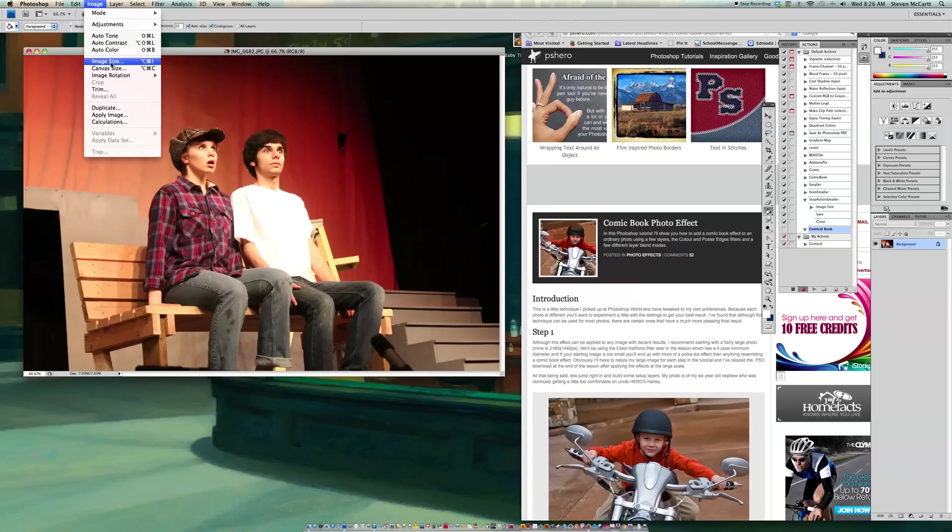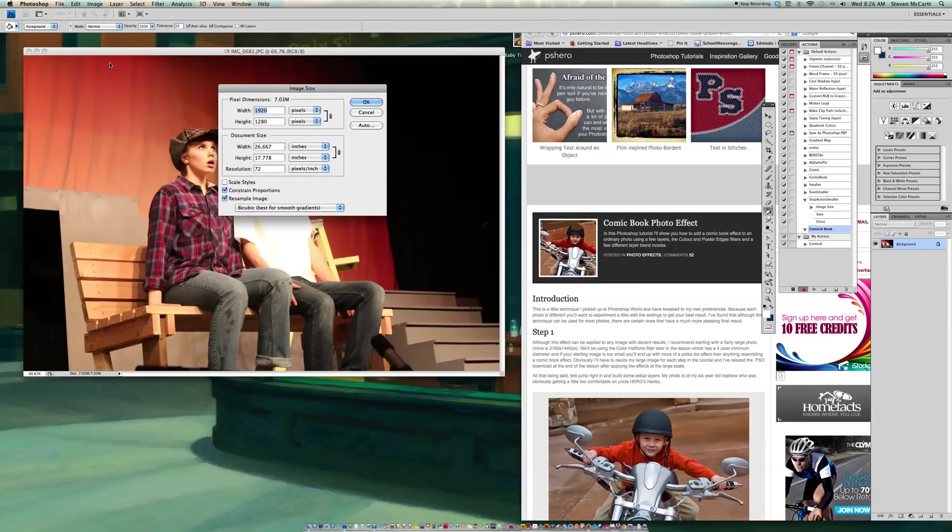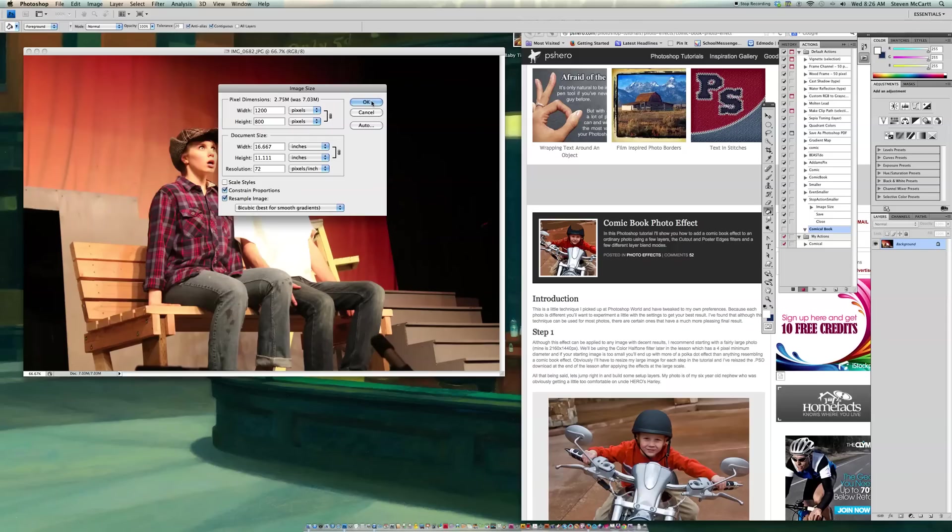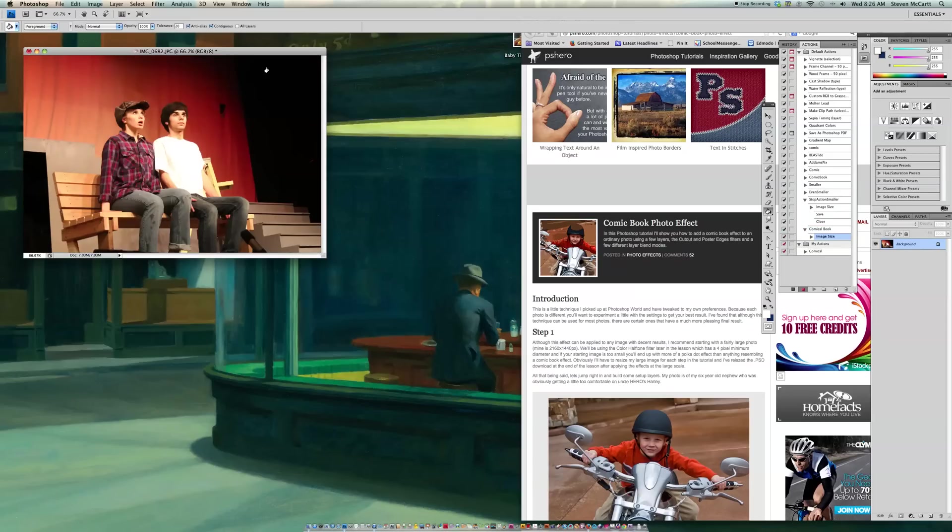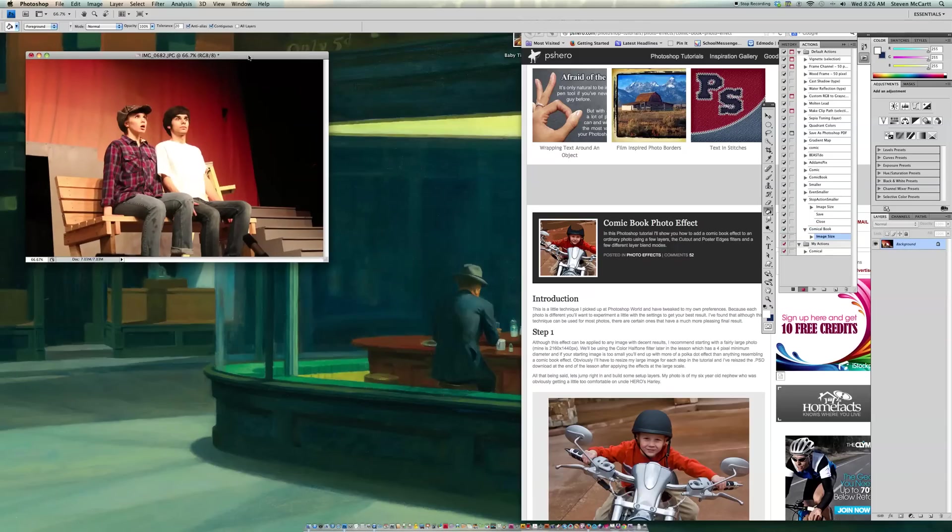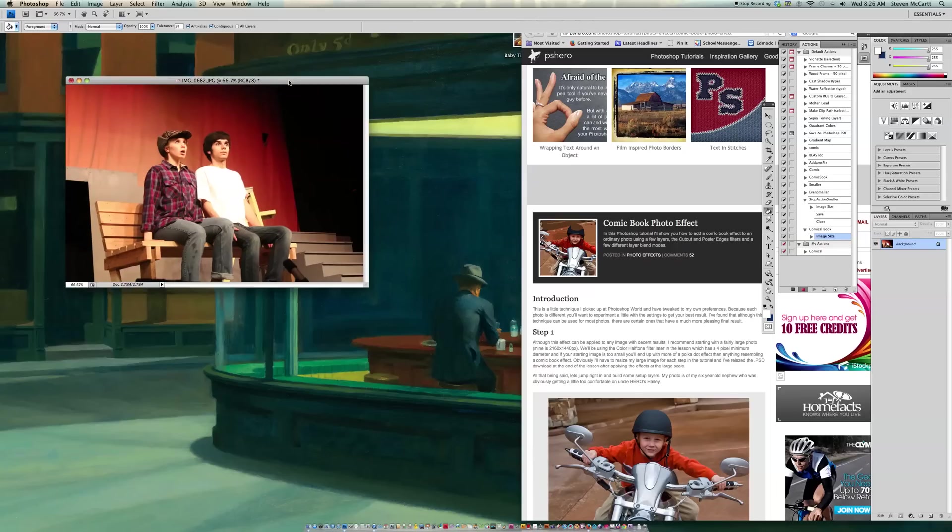I'm going to go to Image, Image Size, and then I'm going to change this to 1200. And that should give me about a 6 by 4 picture, kind of like you get if you took it to Costco or Walgreens or wherever you take your photos. So I'm going to say OK now. So I've reduced the size of my photo a little bit.